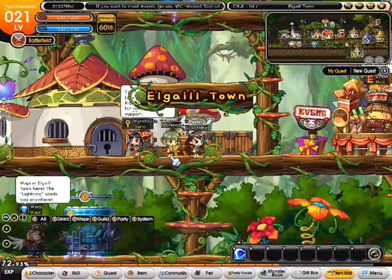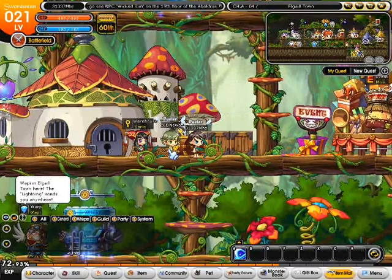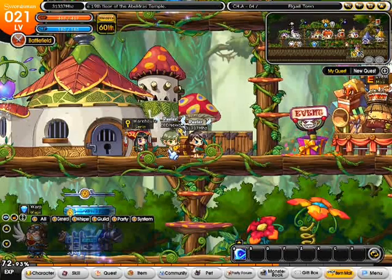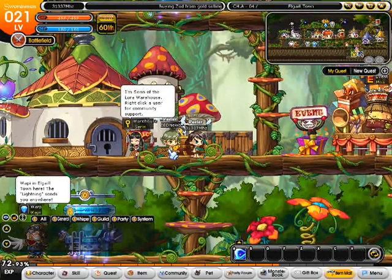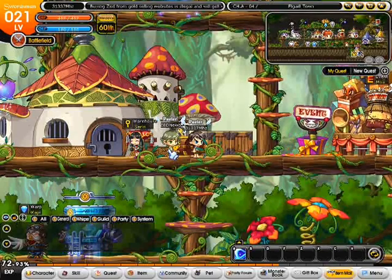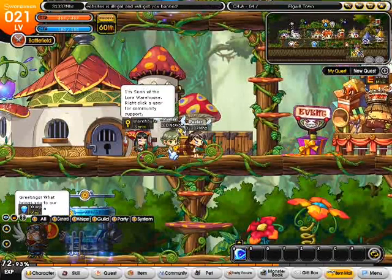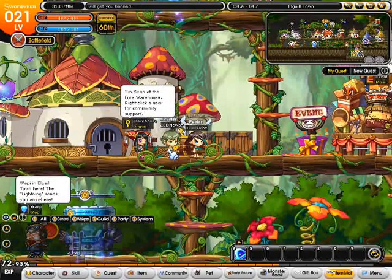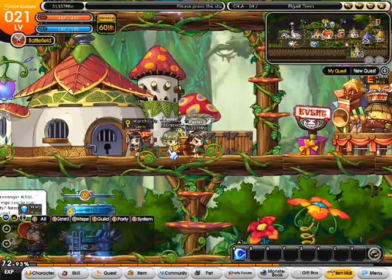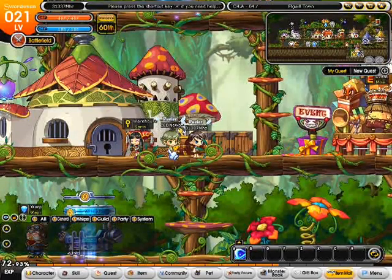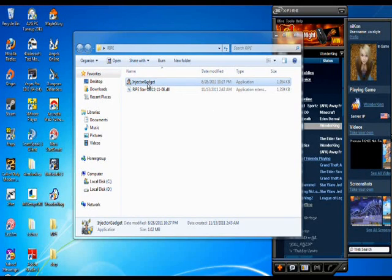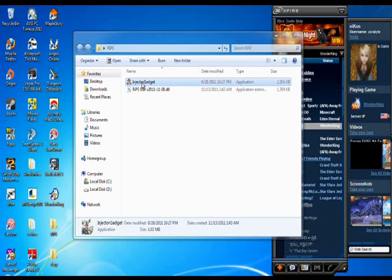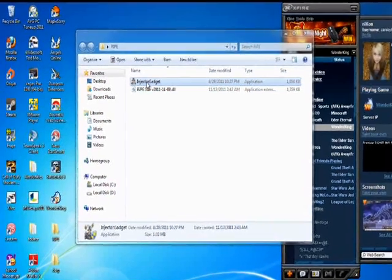What I'm going to do now is alt-tab out of the game and go back to my desktop and load the injector gadget. I'm going to load my RIPE Star DLL with the injector gadget. So here I am at the desktop. I'm going to open up the injector gadget. You might need to run this as administrator if you're on Windows Vista, and maybe on Windows 7, but I don't need to.